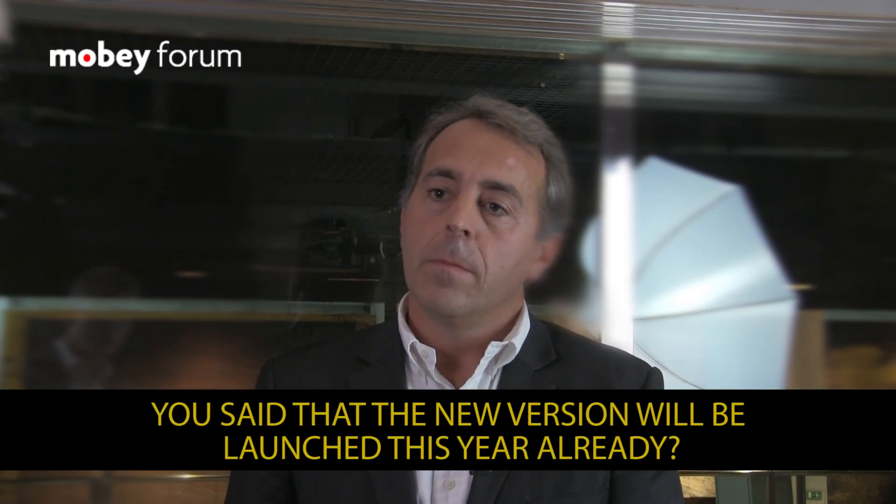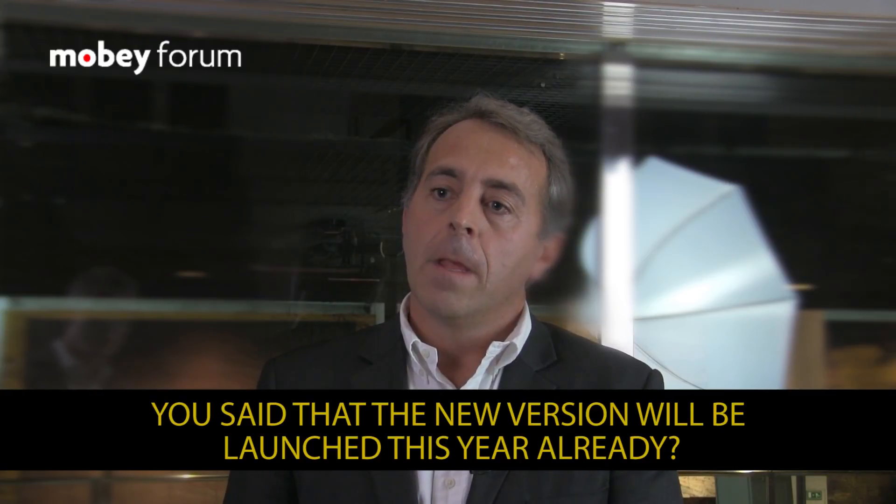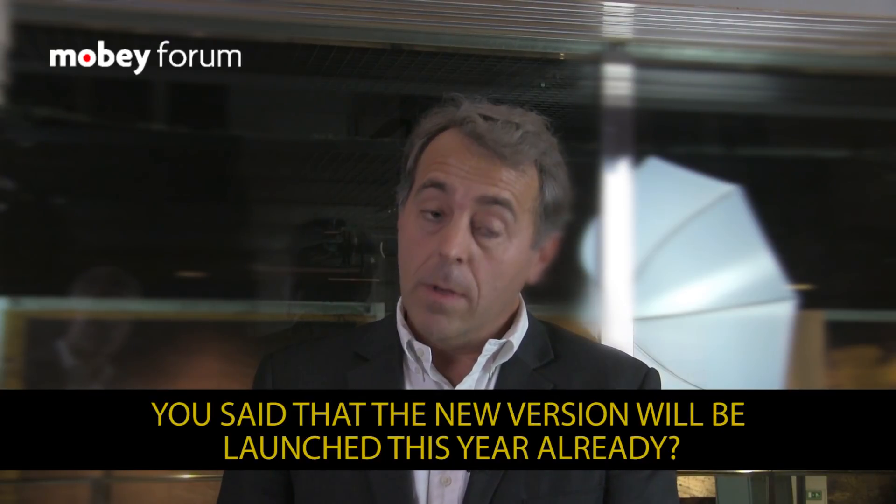The new version will be launched before the end of this year. We have been working a lot on getting inputs from the industry and from the potential users and implementers in order to enhance the specifications and take into account their feedback and their inputs.